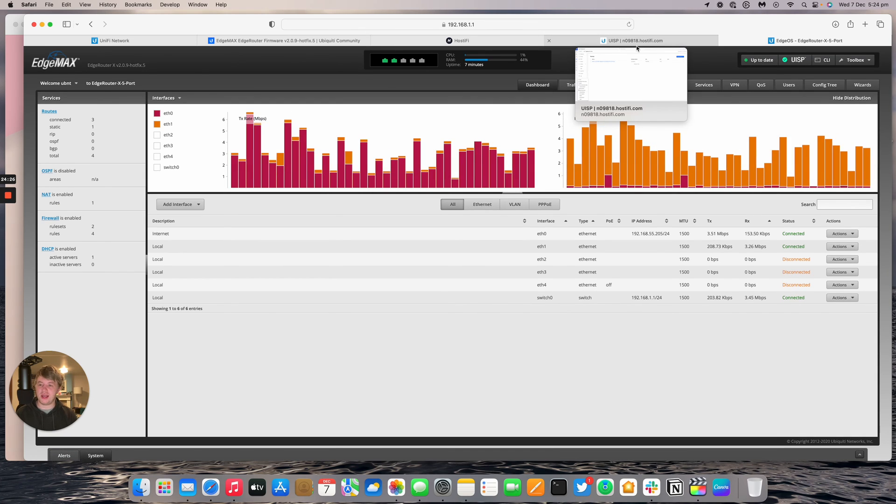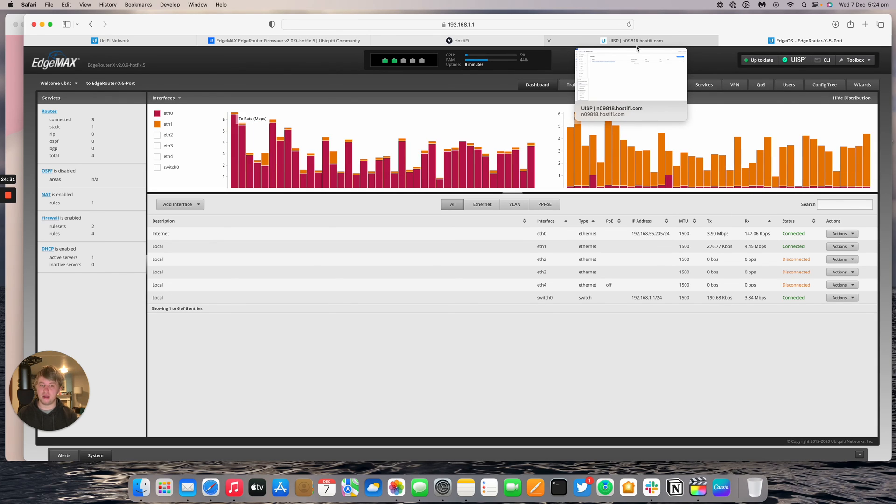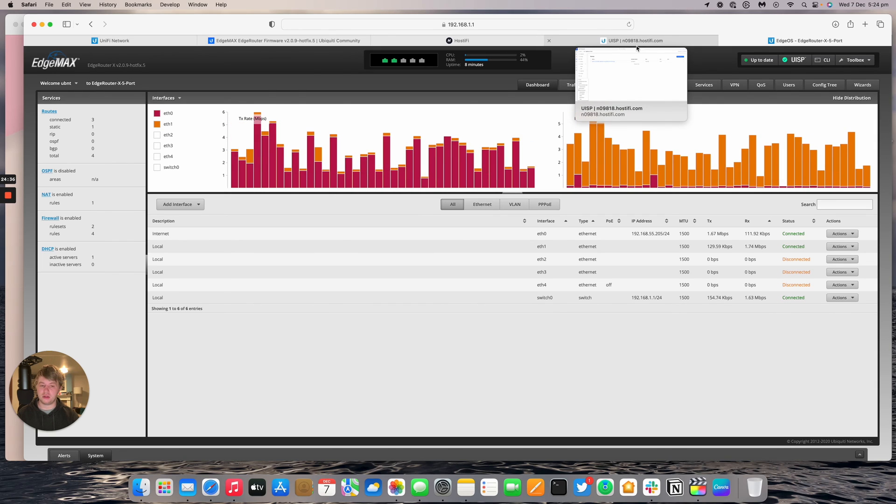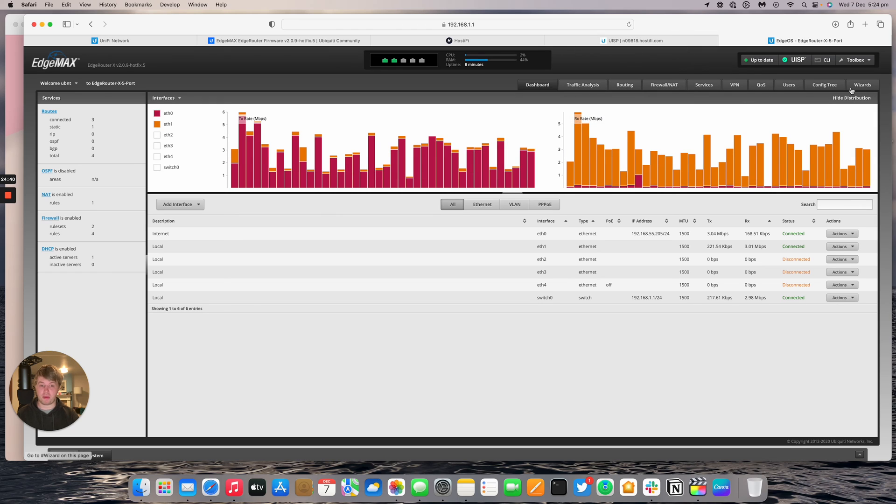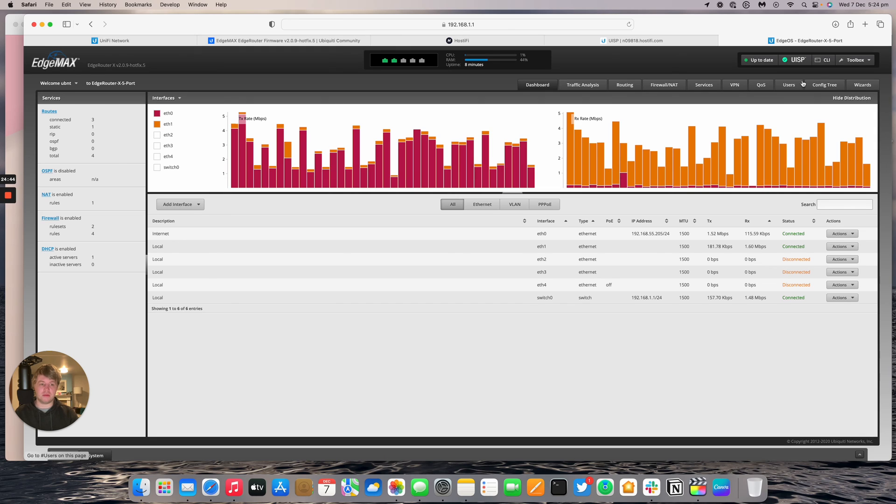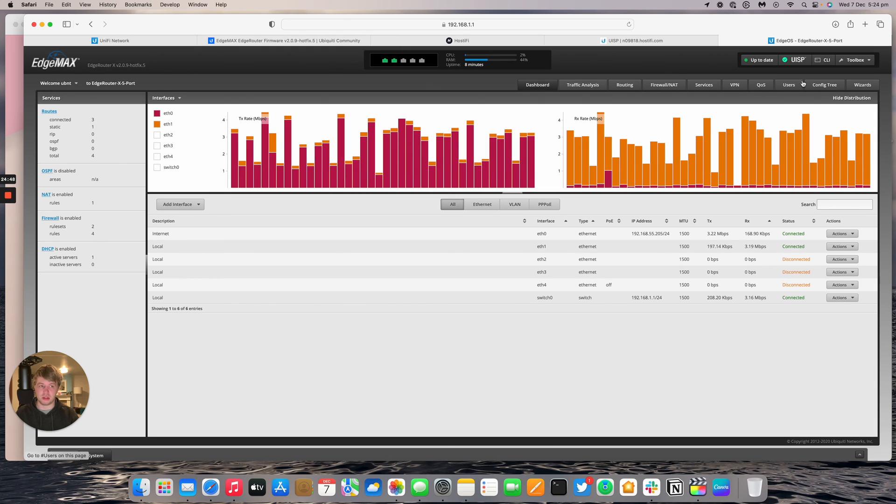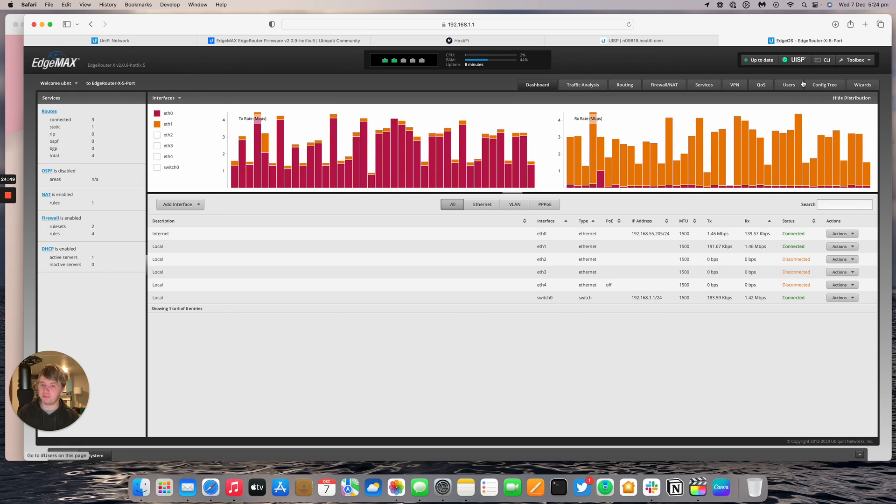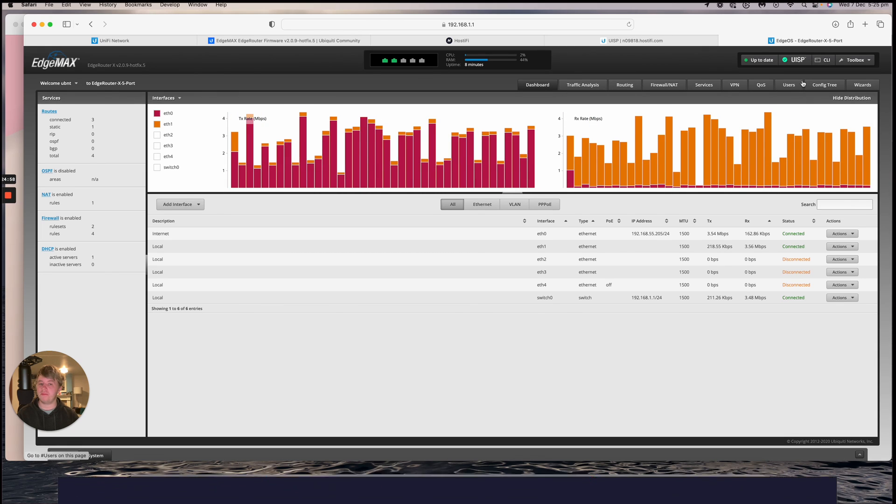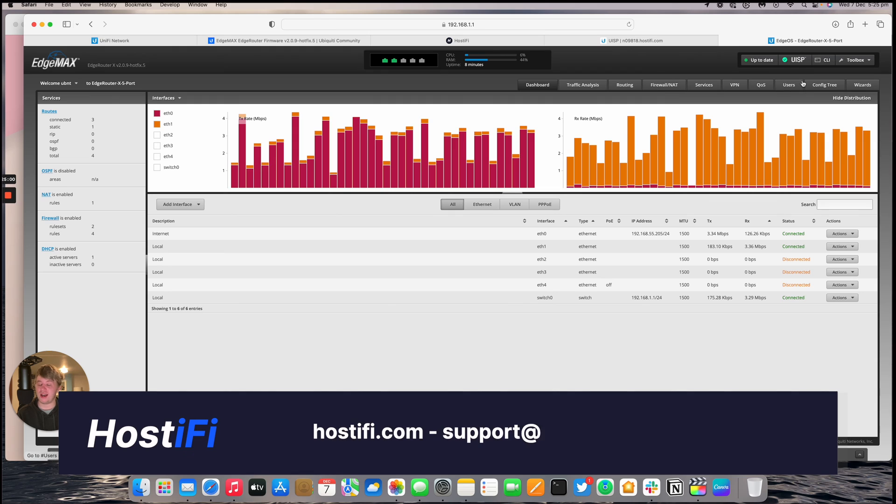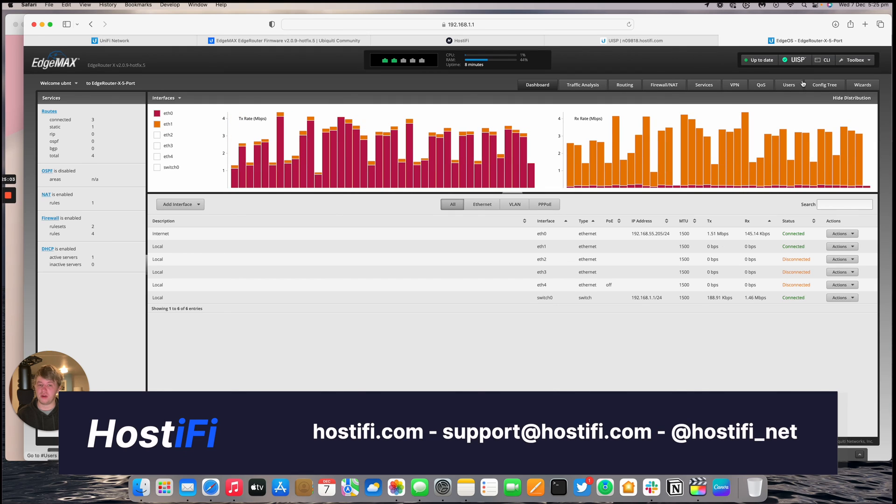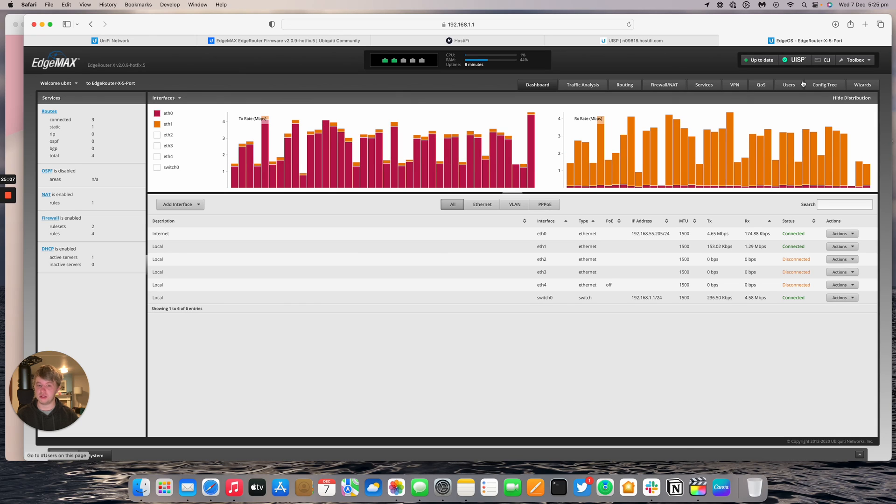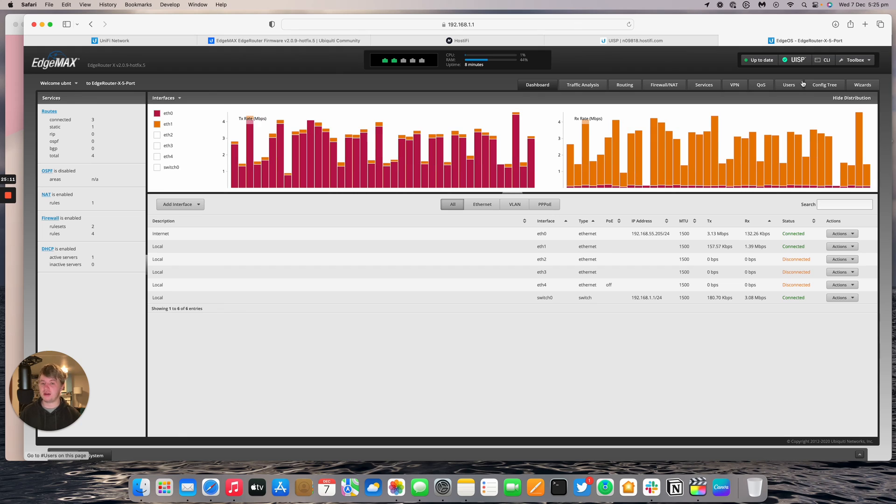That's a quick look at the edge router X, how to add it to UISP, the hardware, and how to get the initial setup working. There's a lot more configuration, which we'll dive into at some stage. There's configuration we can go into with PPPoE servers, how to get triple PPPoE working on the device, for a start. User management, VPN. There's a lot of stuff that is coming very soon to the Hostify YouTube channel. If you'd like to learn more about Hostify, have a look at hostify.com. You can contact the team at support@hostify.com. And you can find us on Twitter at hostify_net. If you like this sort of video, hit subscribe for a lot more ubiquity content coming very soon. Thank you for watching this video, my name's Alex, and we'll see you again next time.